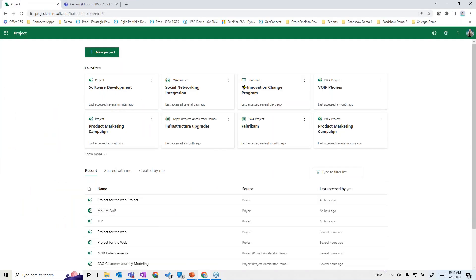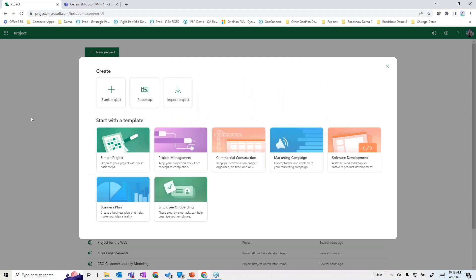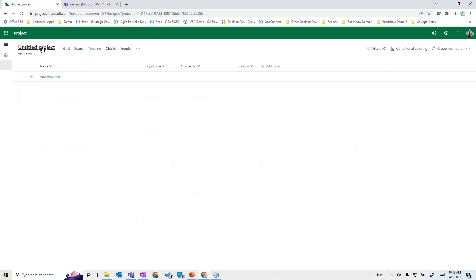Starting at the basics with Microsoft Project for the Web: for those who haven't explored this yet, it provides the ability to easily create and develop project plans. Here's what's called the Project homepage, which shows the list of projects you've already built, things shared with you, or favorites. You can create a new project from a template, from a blank project, or import a plan from Microsoft Project Professional.